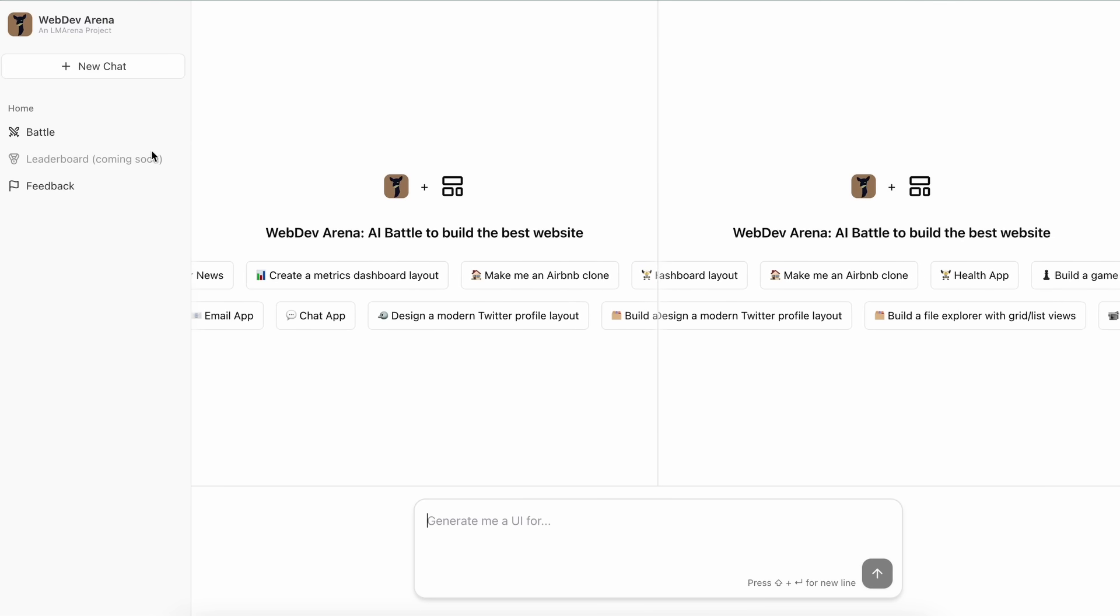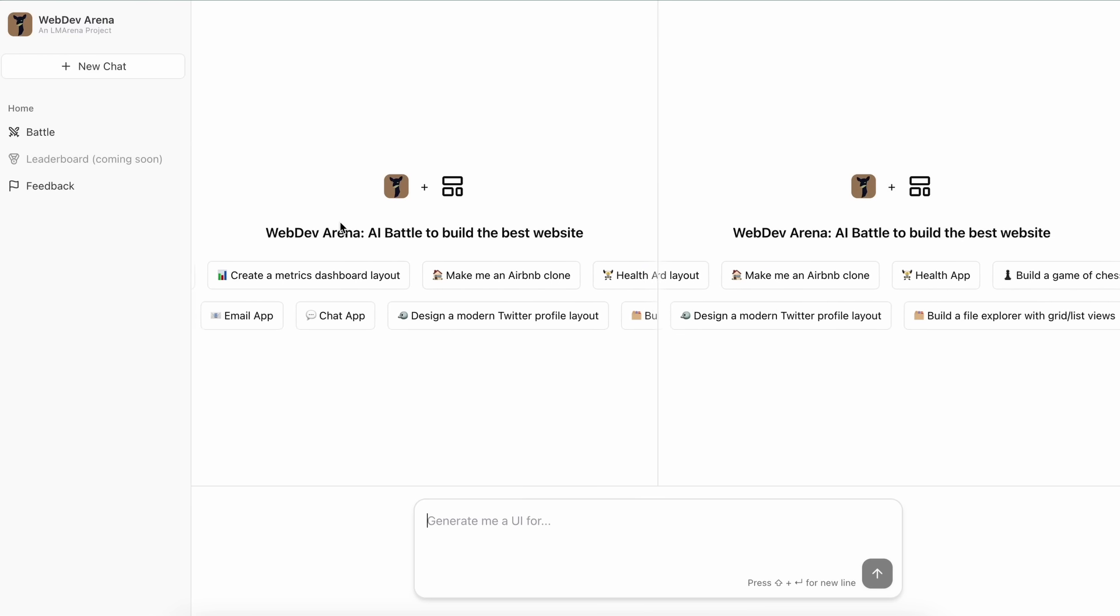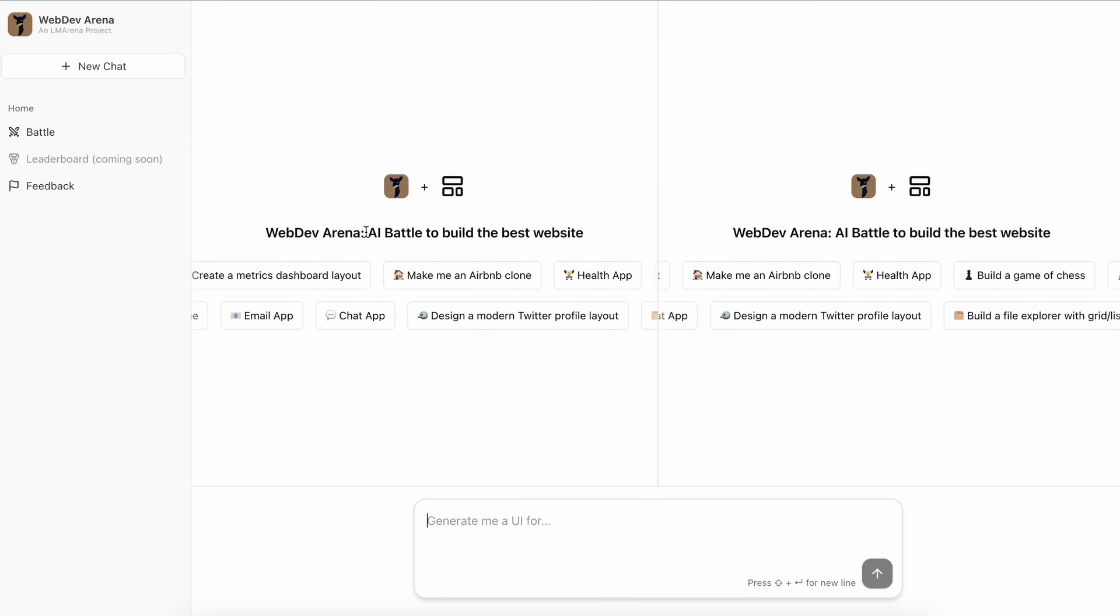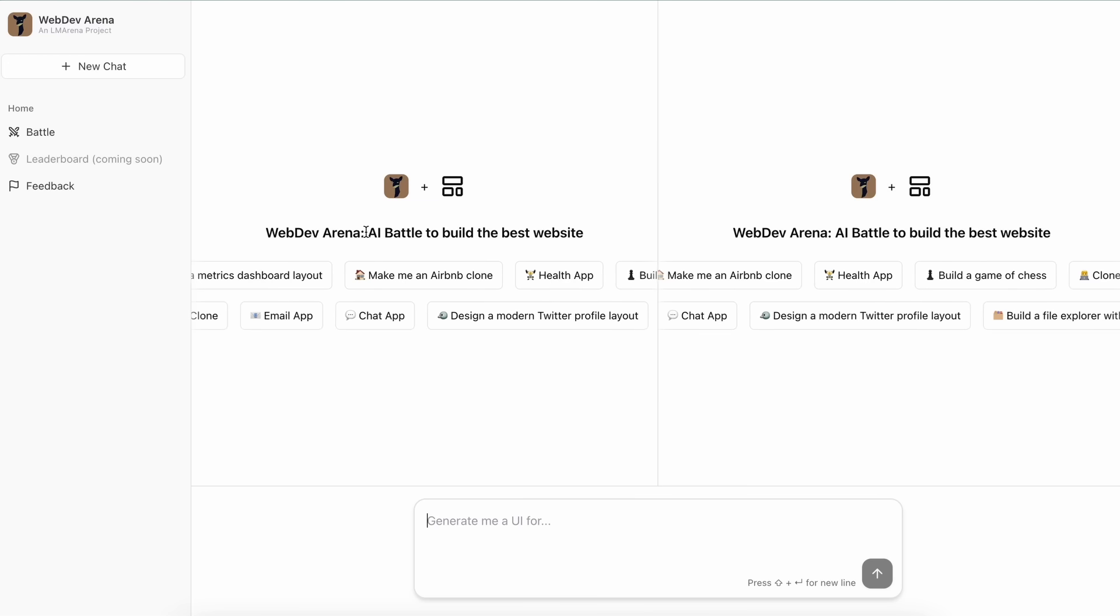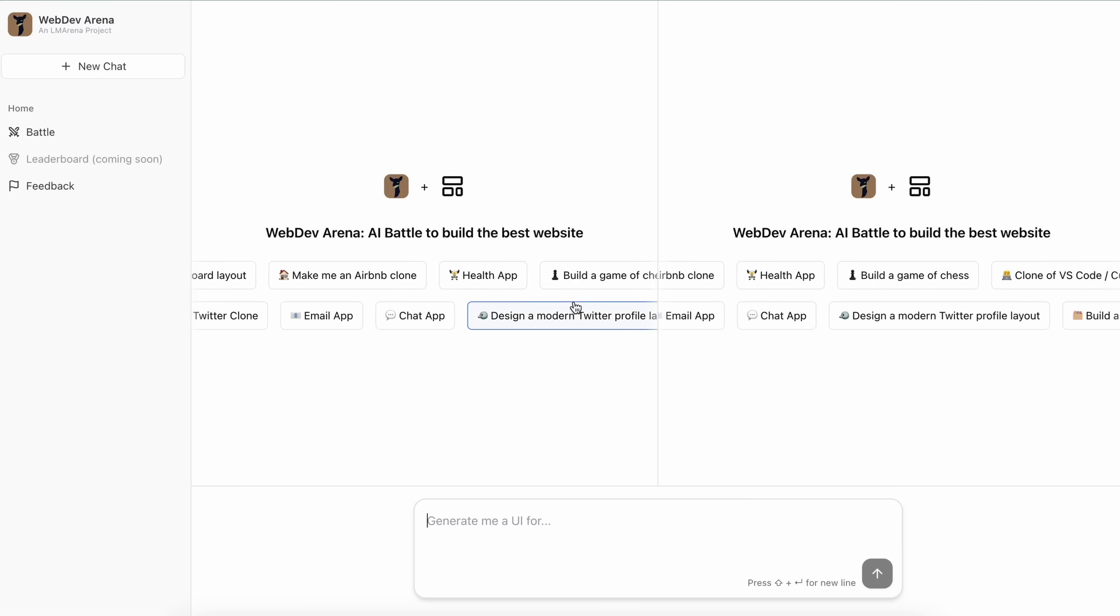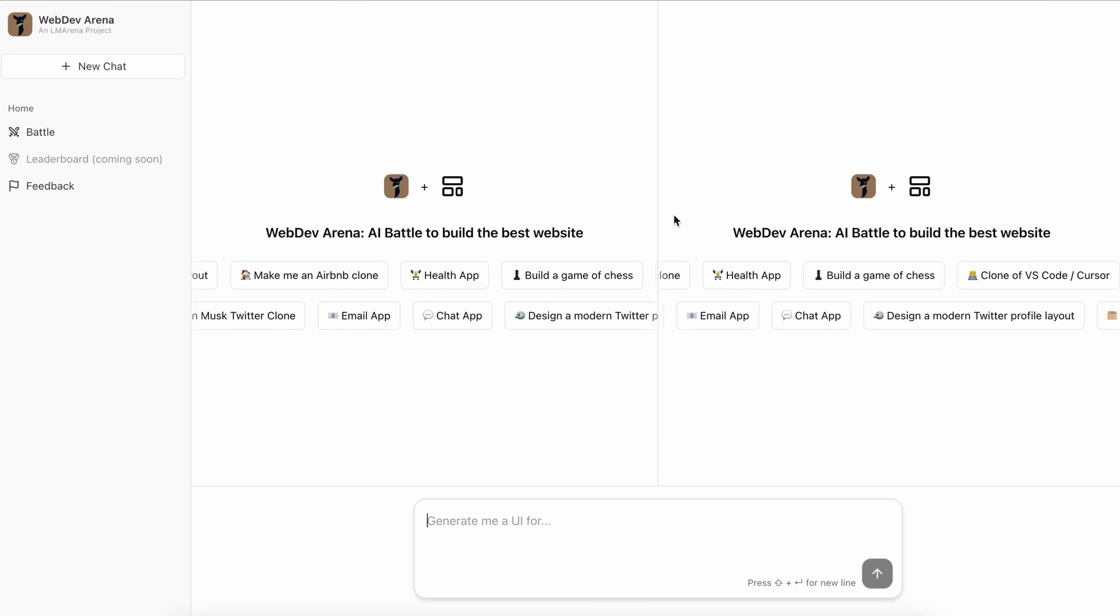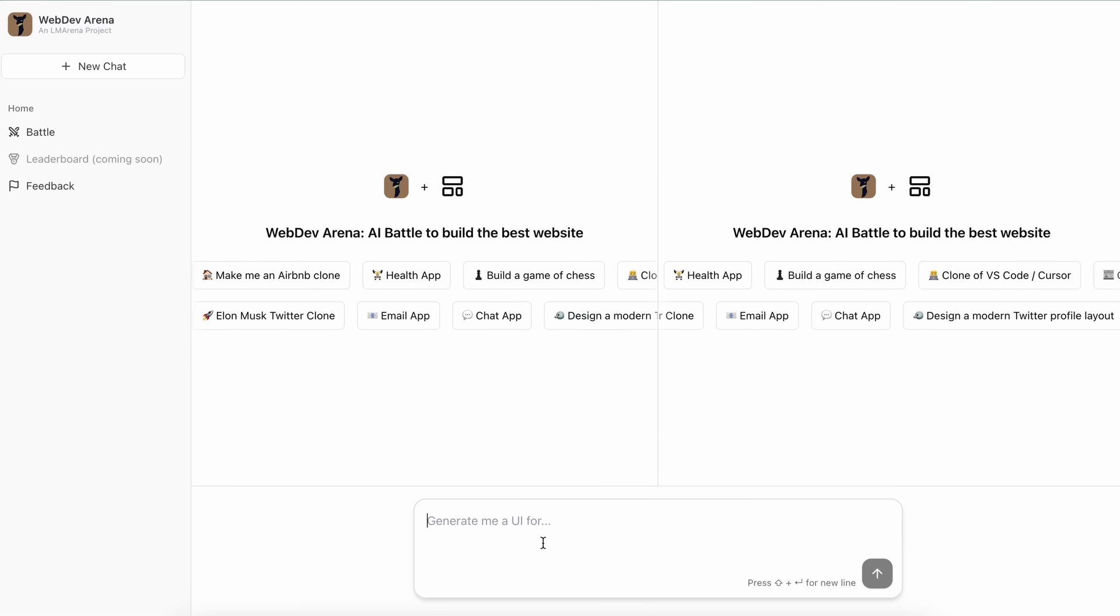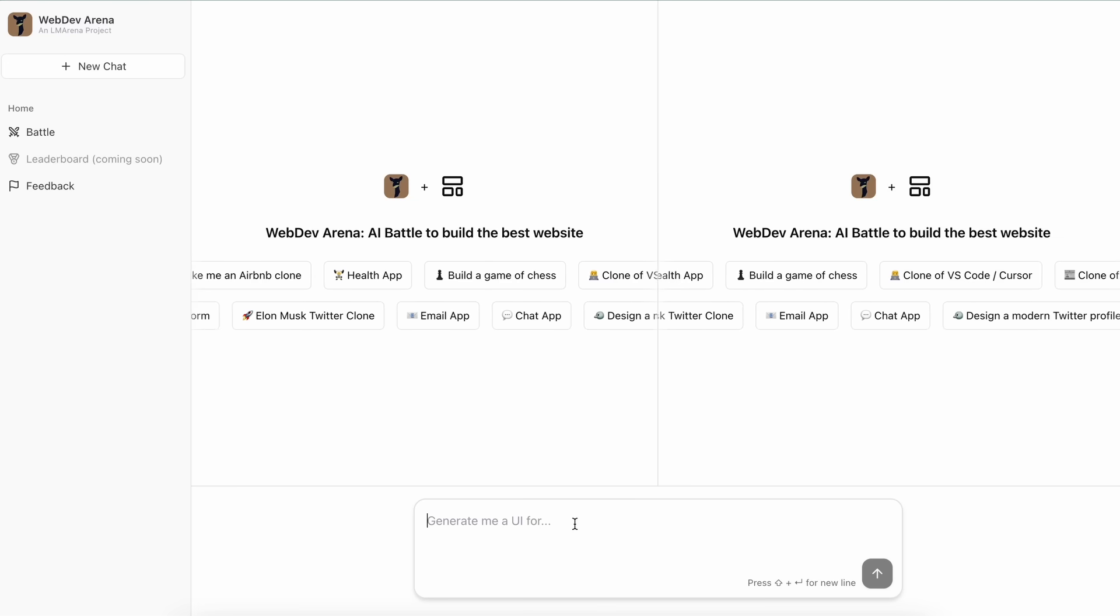Both do the same thing of opening this interface while the leaderboard is still under development and probably should be available soon. Then you have the main things here. Here you can see two panels split in between and a prompt box at the bottom.